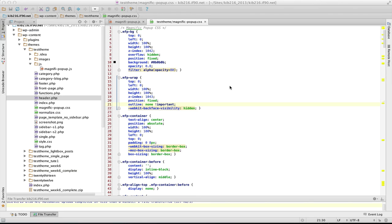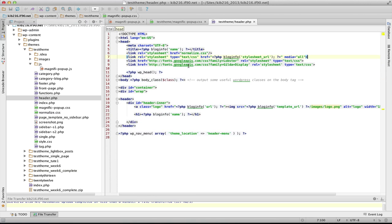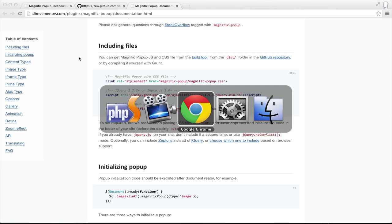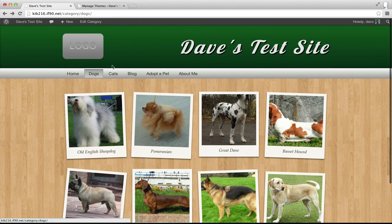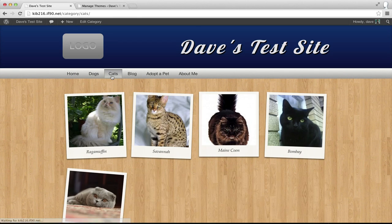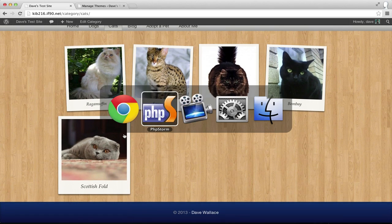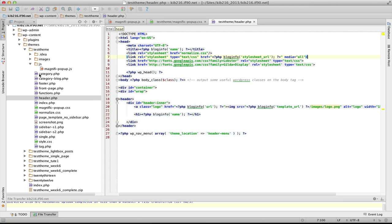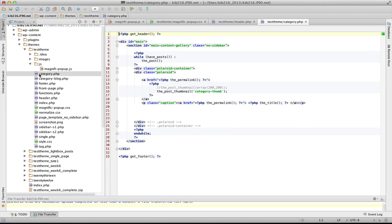Now I've got those two files I need to include them in my template file in my theme for them to work. I could just include them in my header file, but really the only place I'm going to need them is on these pages which both use my category.php template. So there's no sense including them anywhere I don't need them.